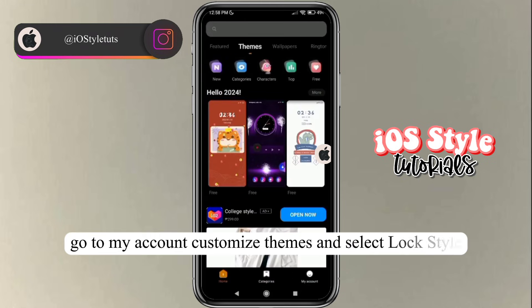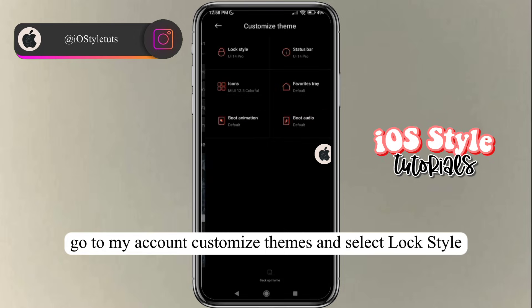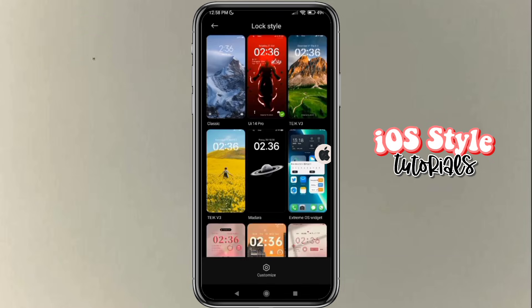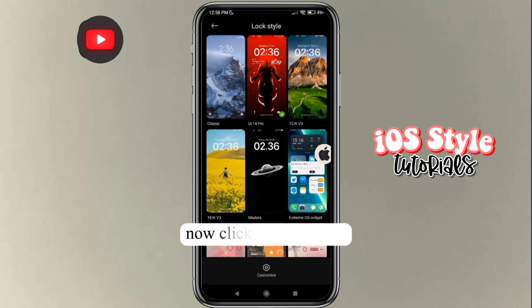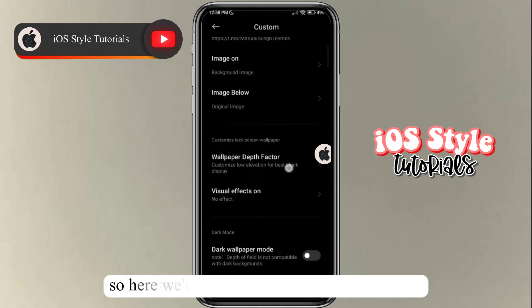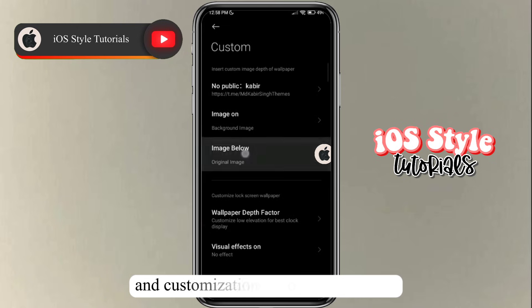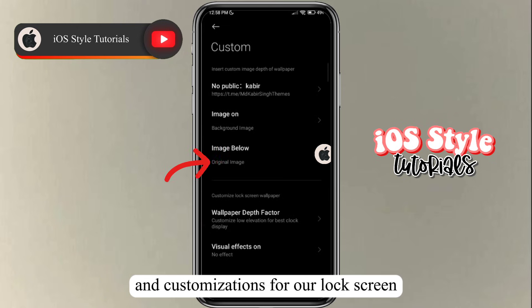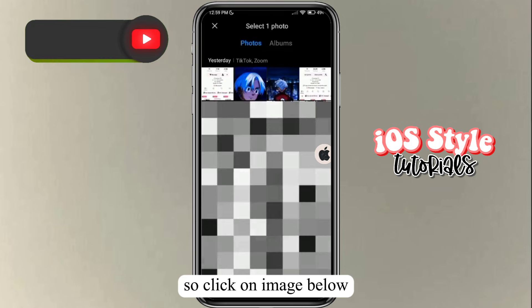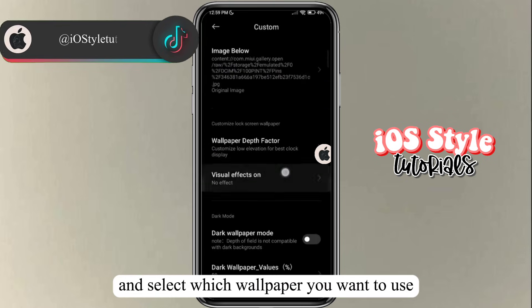Go to My Account, customize themes, and select lock style. Click on customize. Here we're going to do some adjustments and customizations for our lock screen. Click on the image below and select which wallpaper you want to use.